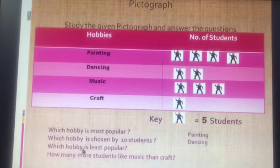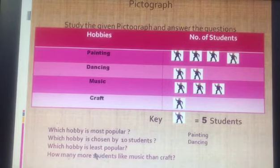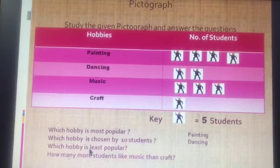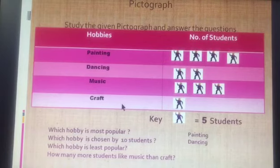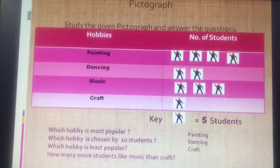Next question: which hobby is least popular? Least popular means the fewest people chose it. Let's check — painting has 4, dancing has 2, music has 3, craft has 1. Craft is the hobby that is least popular.